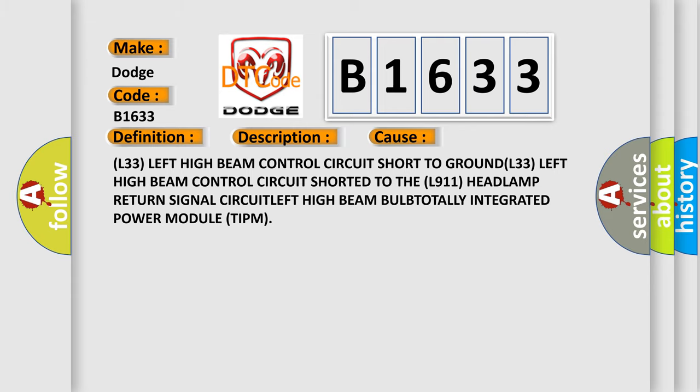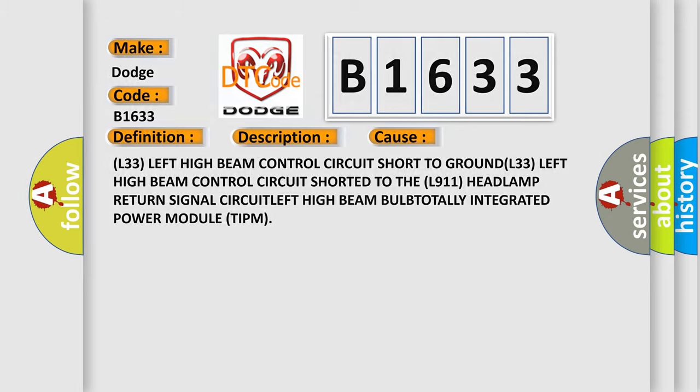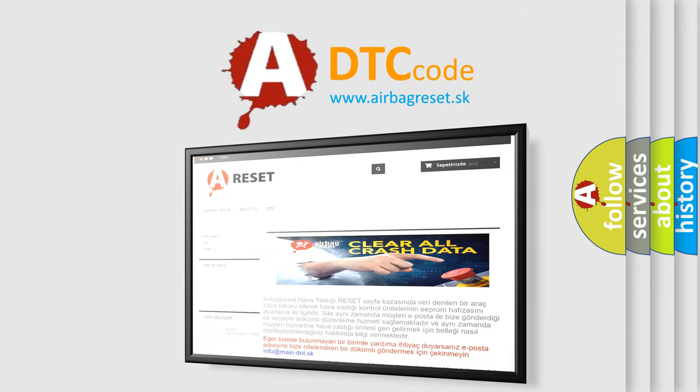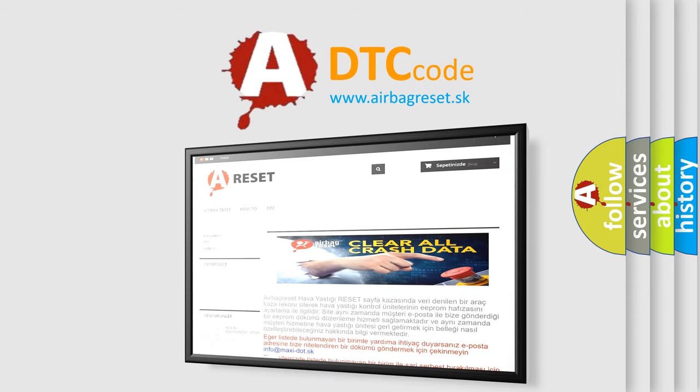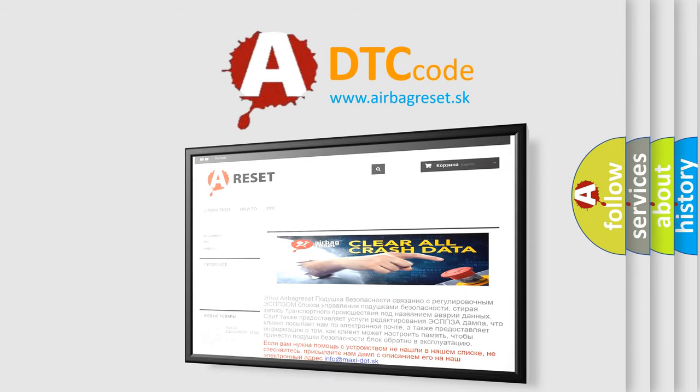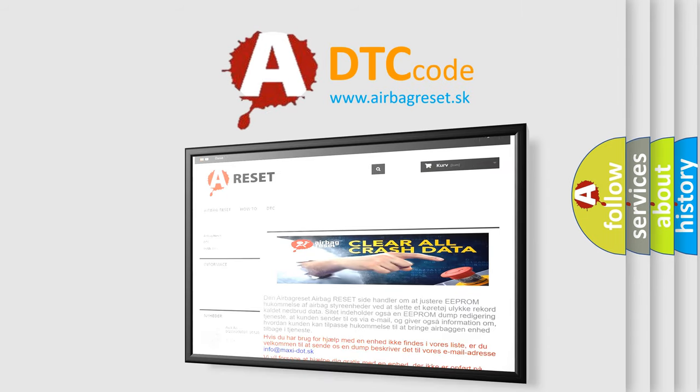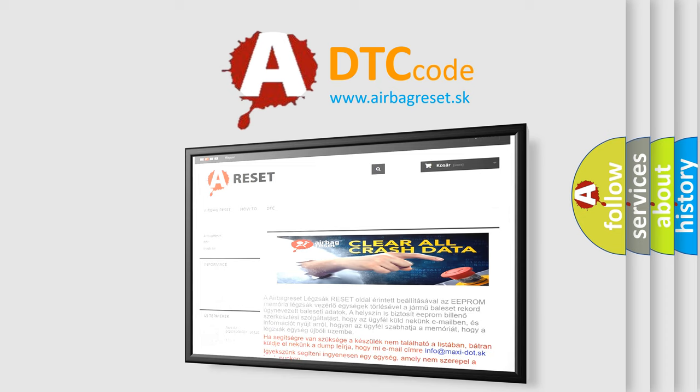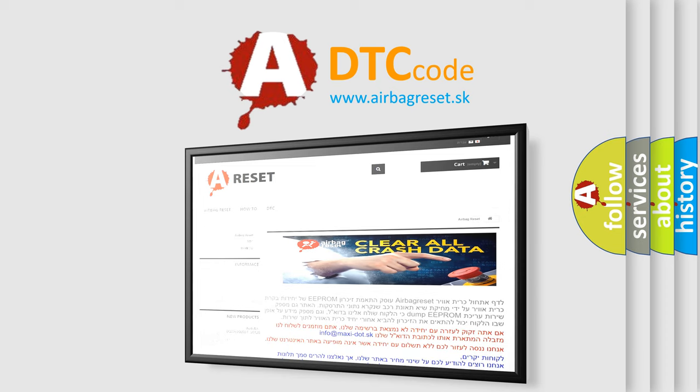The airbag reset website aims to provide information in 52 languages. Thank you for your attention and stay tuned for the next video.